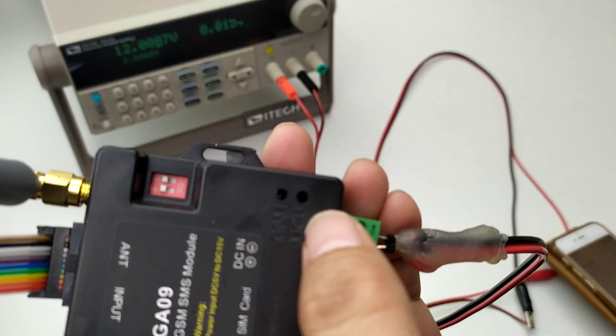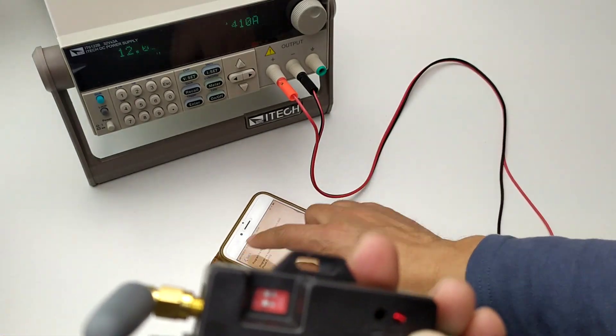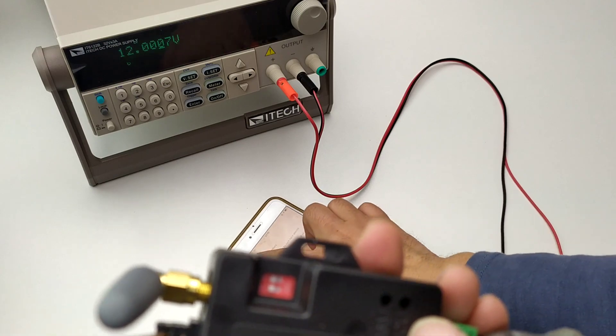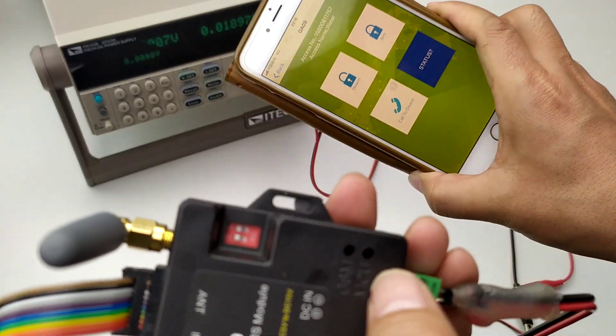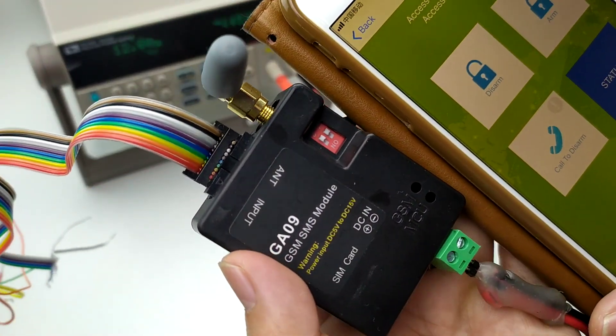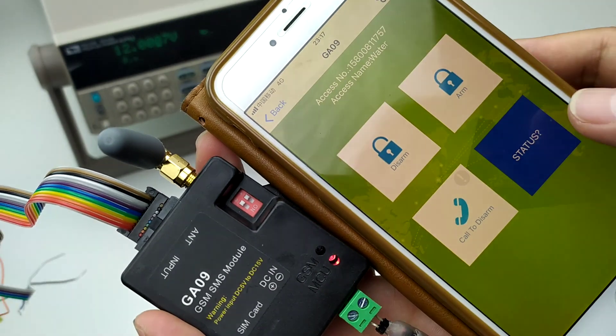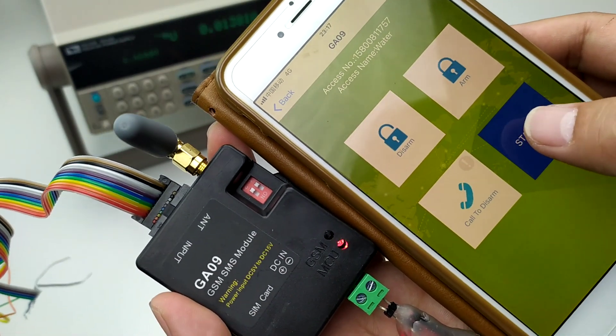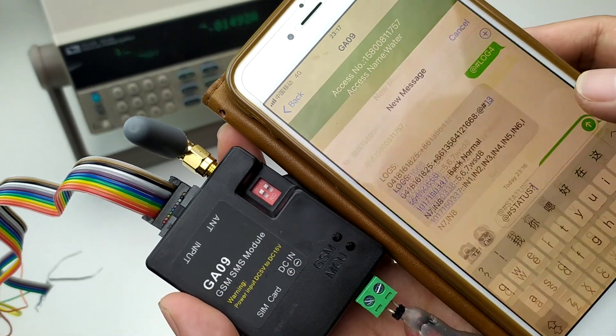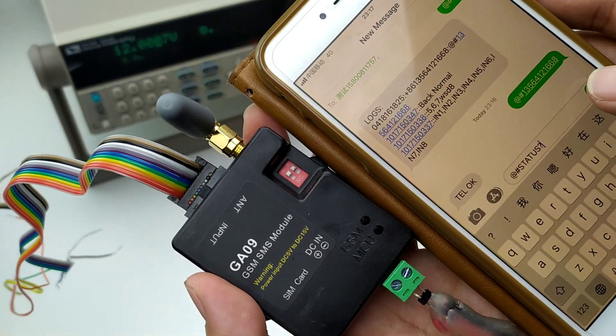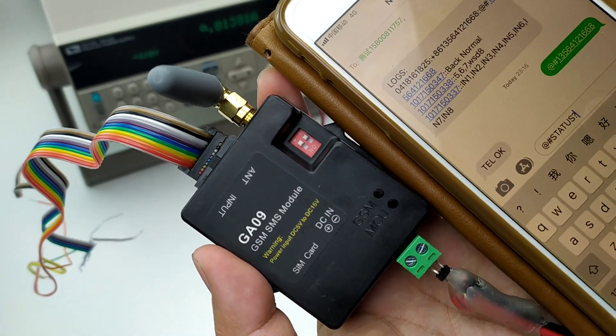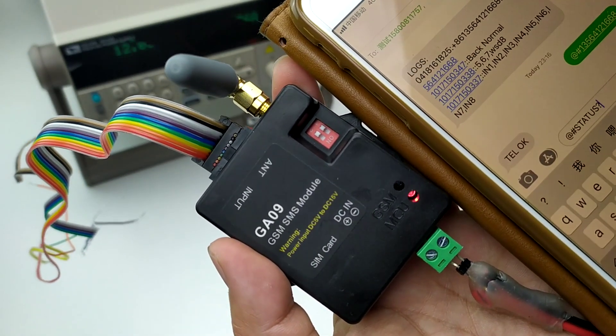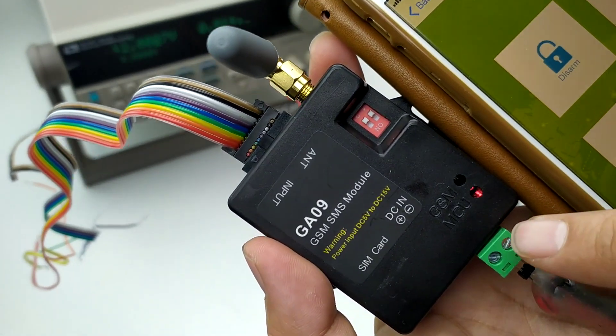We try another SMS again. We can use the APP to read the status. Read the status, press the button, send SMS. Now please watch the LED status.